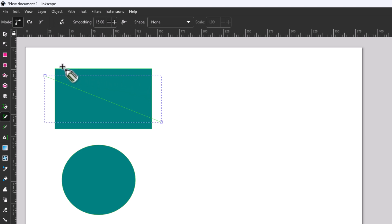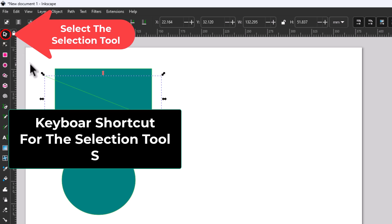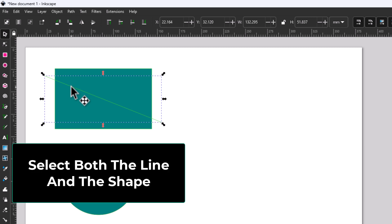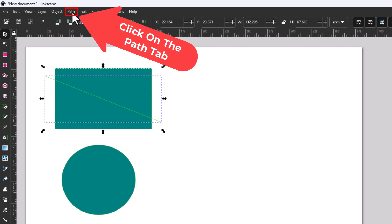Now I'm going to go back to my selection tool — the keyboard shortcut is the letter S. I want to select both that line and my rectangle. I currently have the line selected, so I'm going to hold down the Shift key and select my rectangle. I have them both selected now. I'm going to go up to the top to the Path tab and click on that.